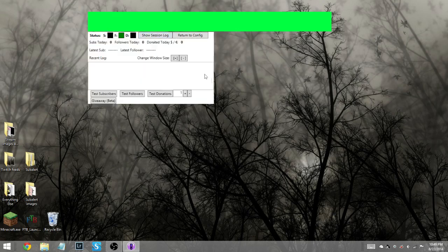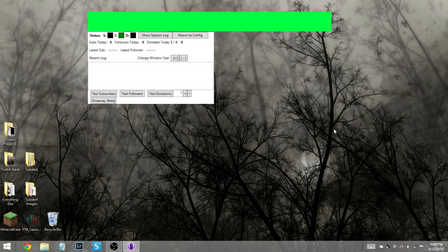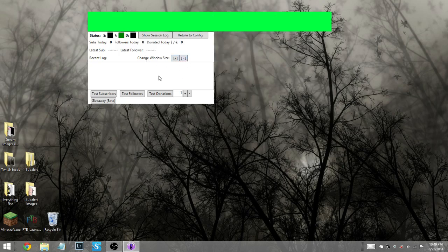So you can show your session log. And this is basically just like a quick little layout of information for you. You have subs today, followers today, donated today. You have latest sub, latest followers, your recent log. You can enlarge the window if it's too small or whatnot. You have a test screen, buttons for your followers, subscribers, and donations.